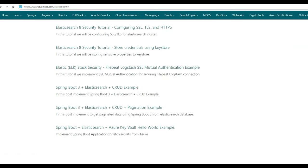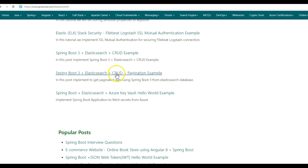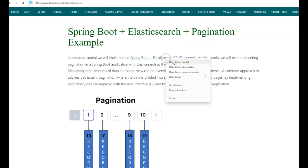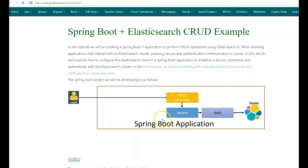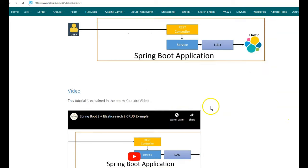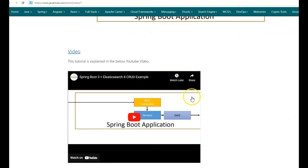The example we'll be looking at today is the Spring Boot Elasticsearch CRUD pagination example. In the previous tutorial, we had implemented the Spring Boot Elasticsearch CRUD example, where we created a Spring Boot 3 application that performed CRUD operations on Elasticsearch. We had set up an Elasticsearch instance, established an HTTPS connection between Spring Boot and Elasticsearch, and then performed the CRUD operations.